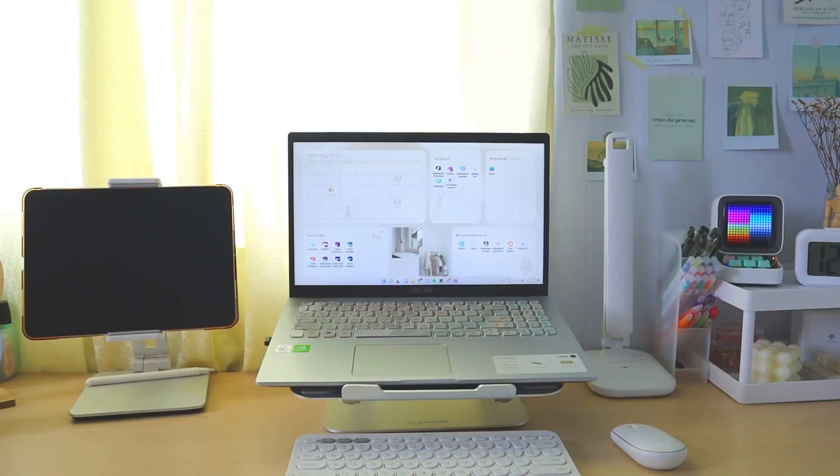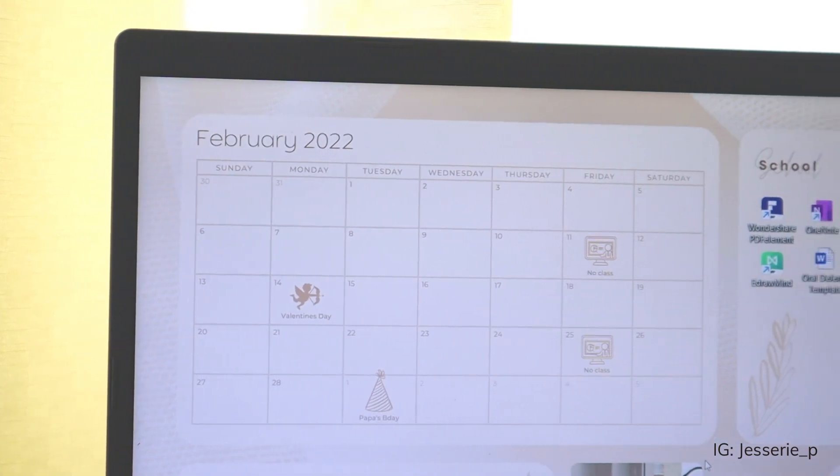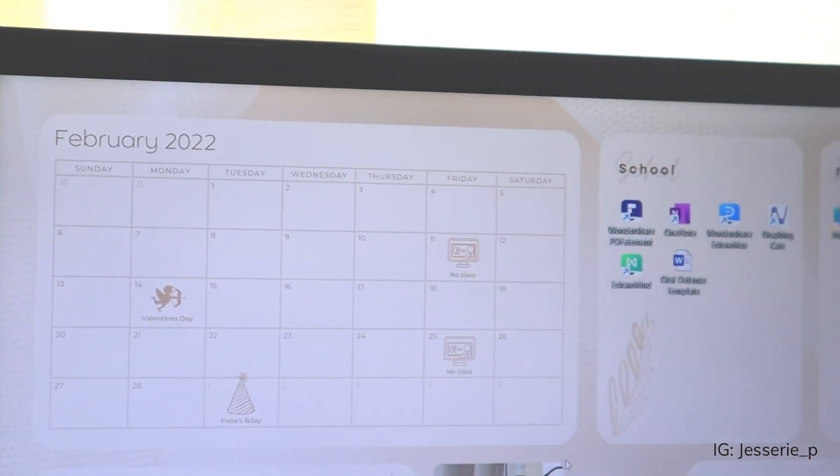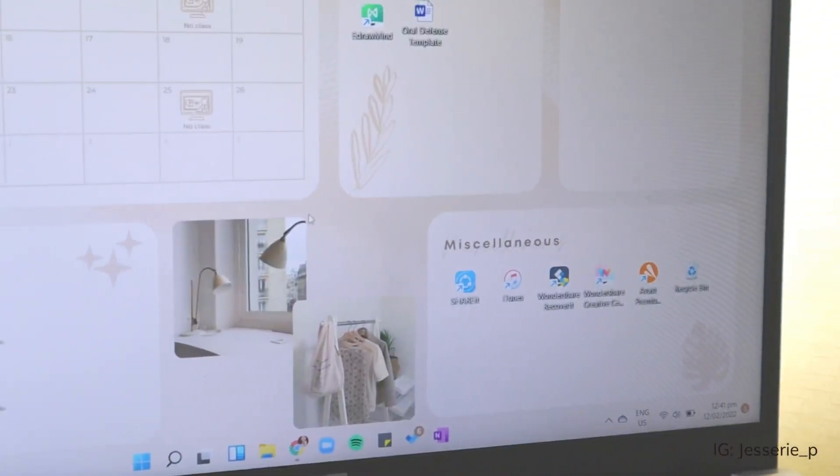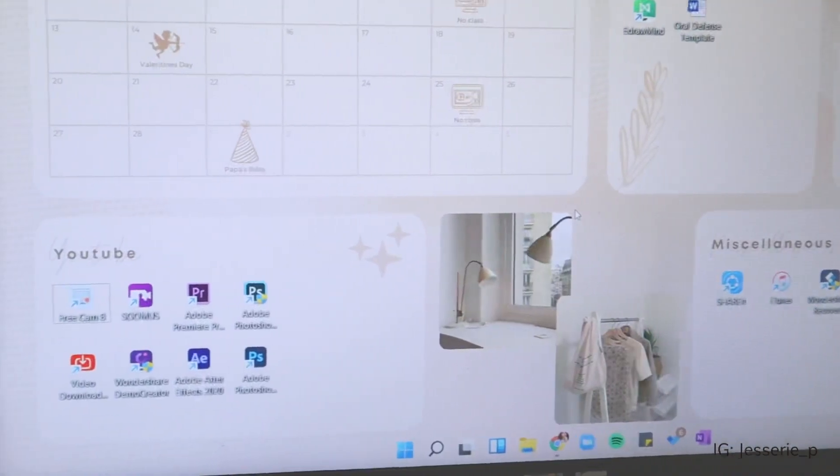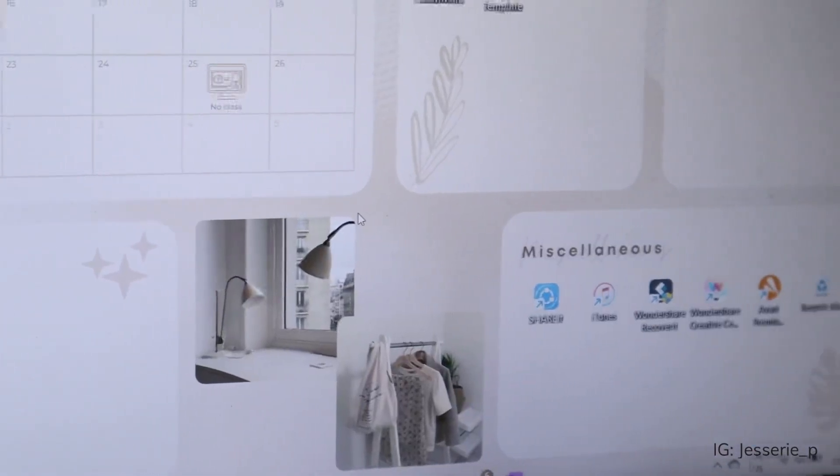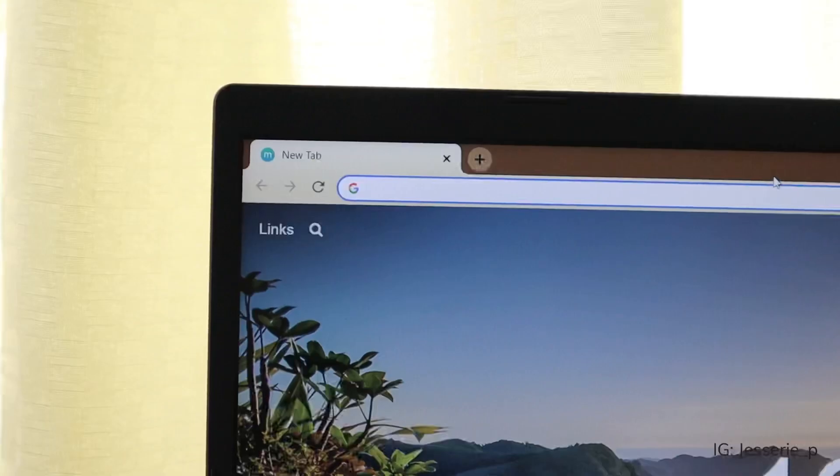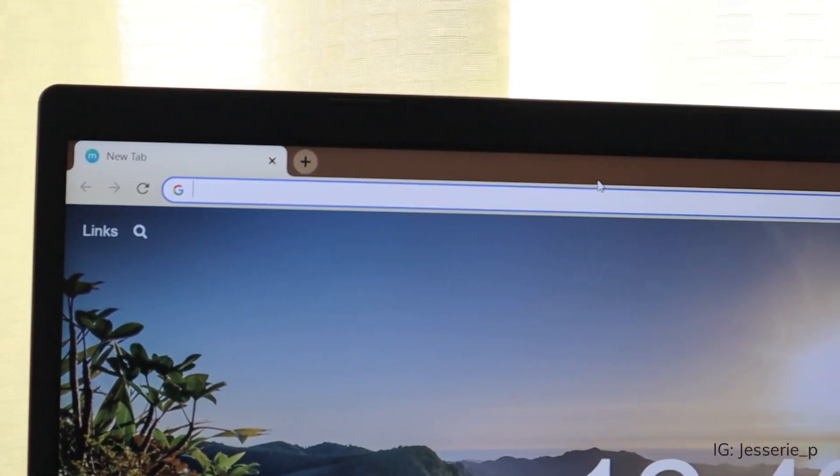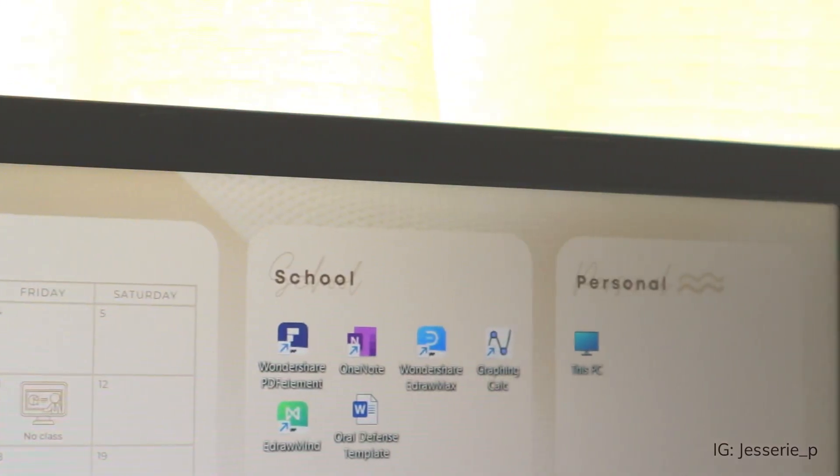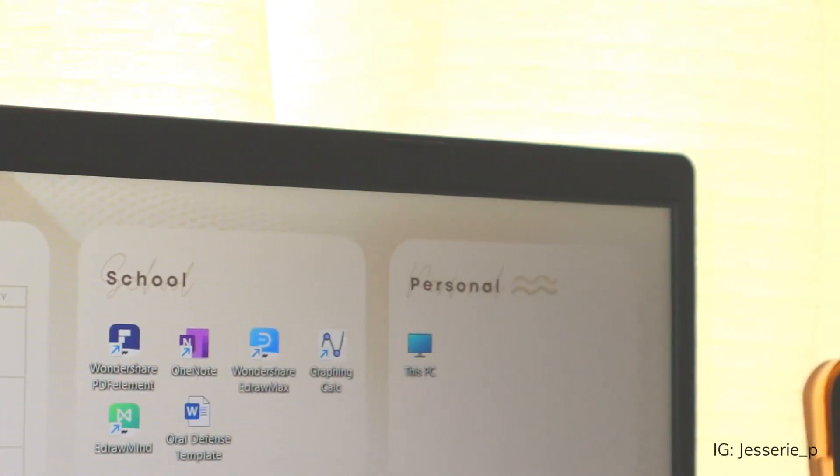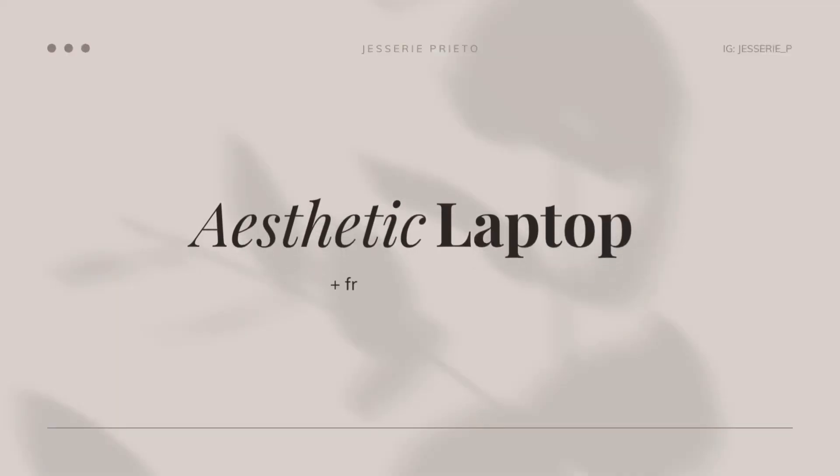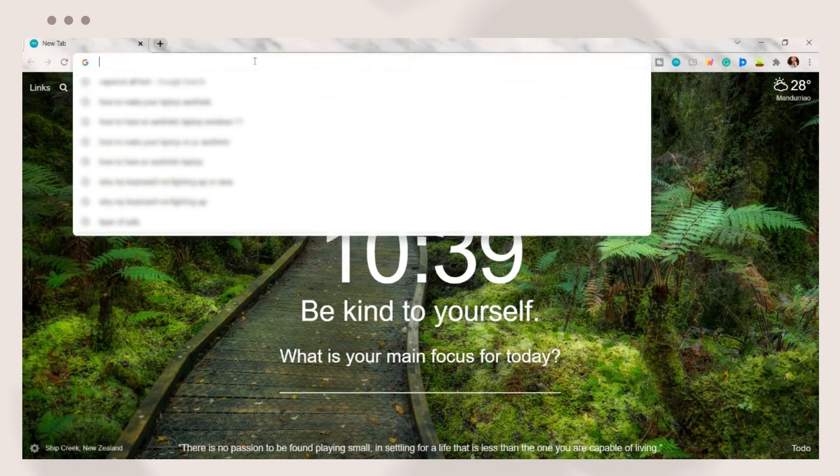Hey guys, what's up? Welcome back to my YouTube channel. Today I will show you another aesthetic laptop video. If you haven't watched my other customization videos, I will include a playlist below. In this tutorial, I will share with you a Canva template so you can easily edit the content of your own wallpaper organizer. Without further ado, let's jump right into the video.